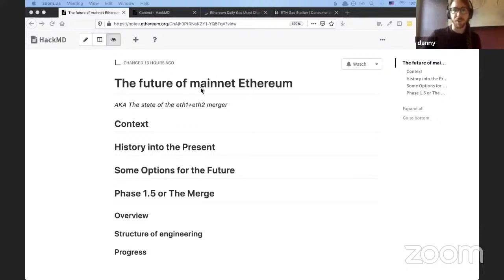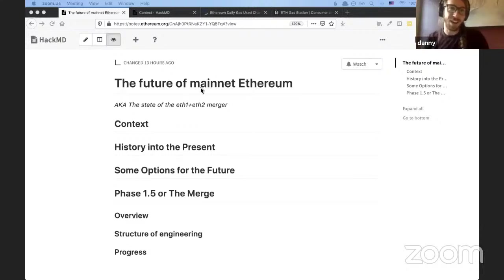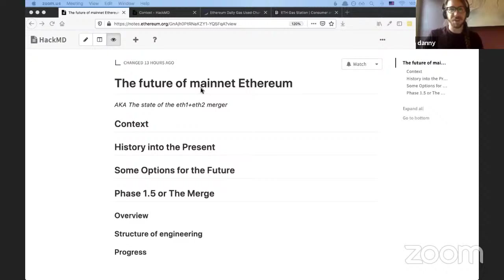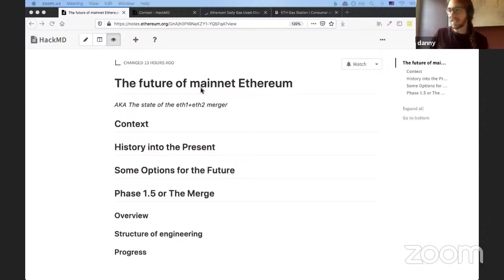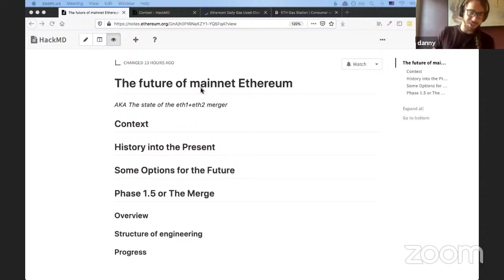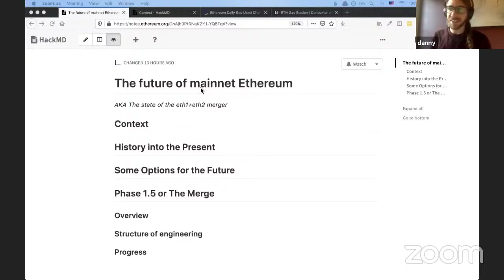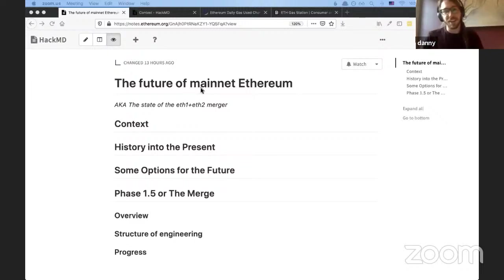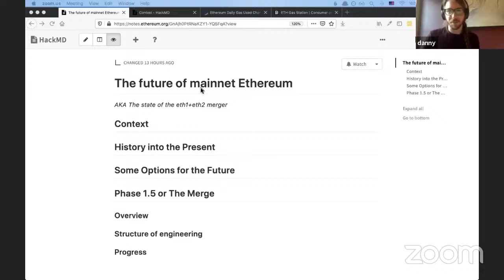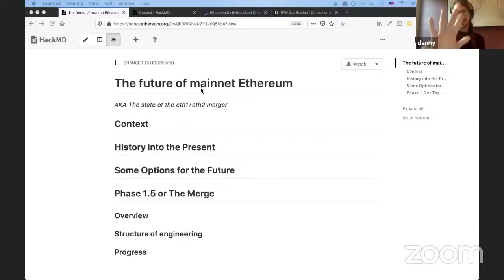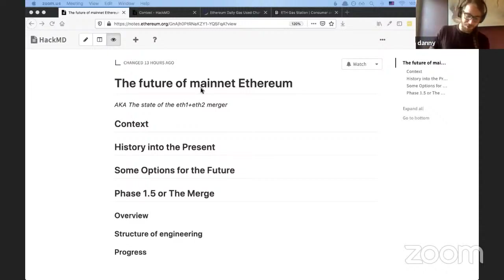Today I'm going to talk about the future of Ethereum Mainnet, aka the state of the ETH1, ETH2 merger, aka Phase 1.5, aka the merge. I did not prepare slides today. I don't like preparing slides. They take me a long time and I figured since I'm on my computer I can treat this more like you are my colleague and I have some notes up and some different links and I want to update you on something. So it's an experiment. Bear with me. I think it'll go okay, though.